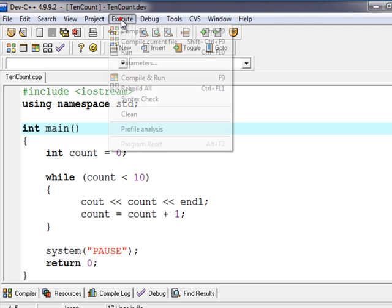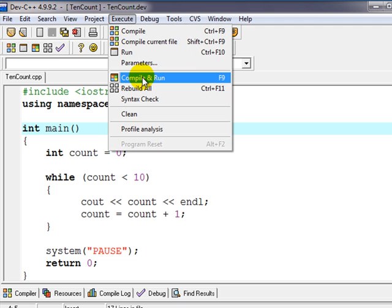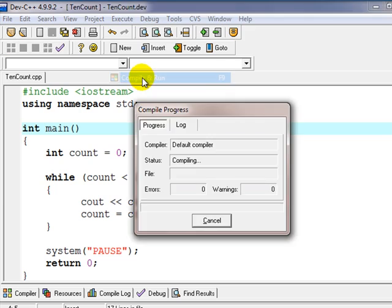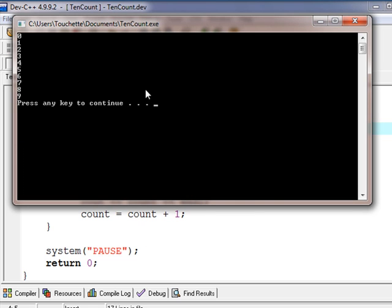Okay, so let's execute this. We'll compile it and run it. And notice it does go from zero through nine. It goes through ten times,